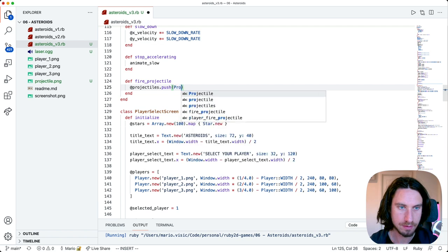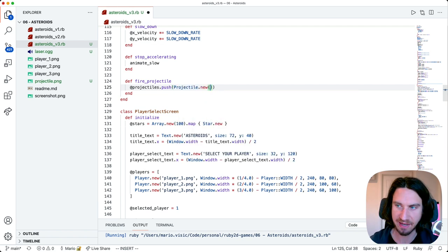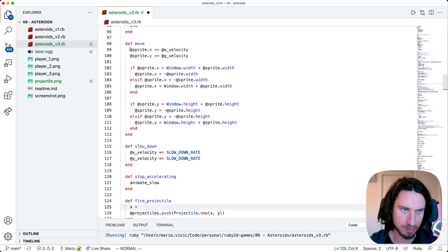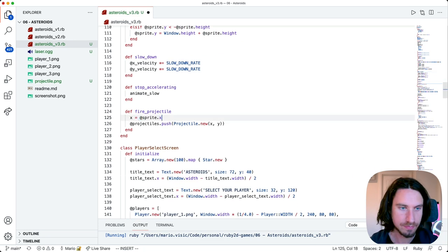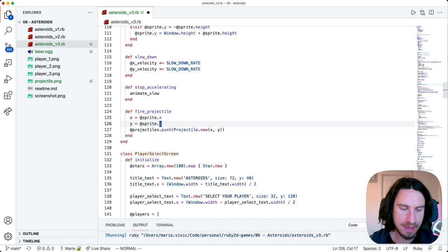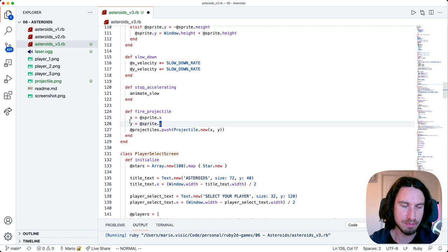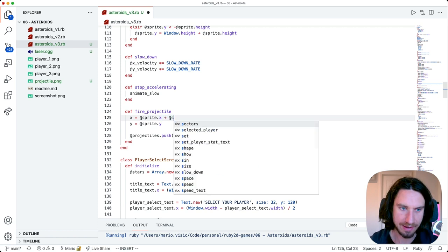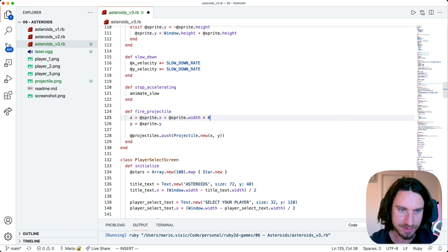We'll say projectiles.push - we're going to add a new element to our array. Our new projectile needs an x and a y. The x position we're going to set in the middle of the ship - we've got sprite.x, and the same for y. The x and y refer to the top left of our ship, and the starting point is going to be in the middle of the ship. So from the top left, I need to add half of the height and half the width to get to the center of the sprite - for the x we'll add sprite.width times 0.5, and we'll do the same for y using the height.